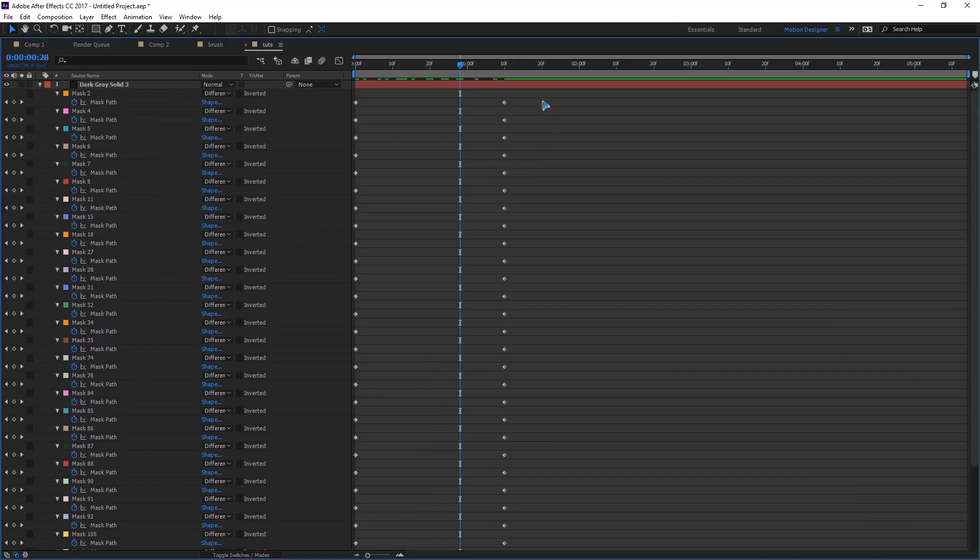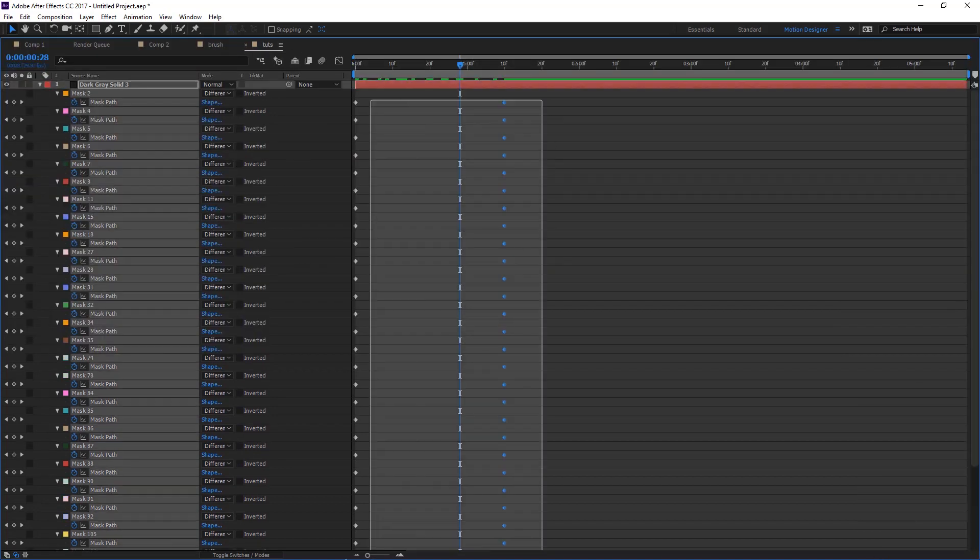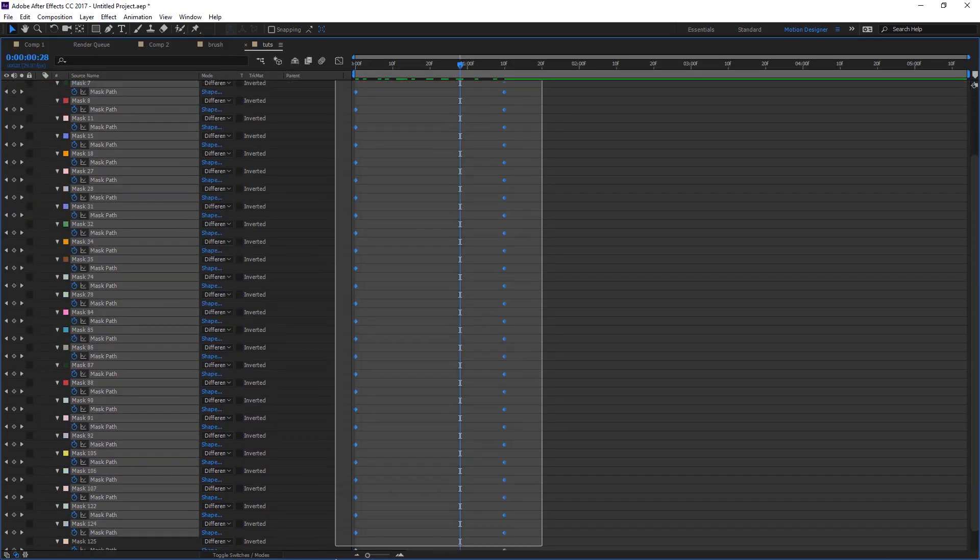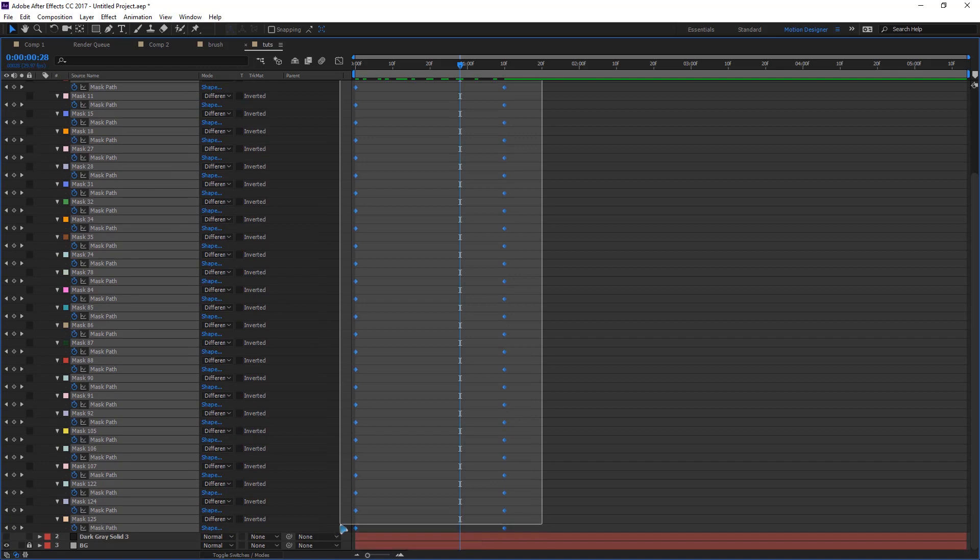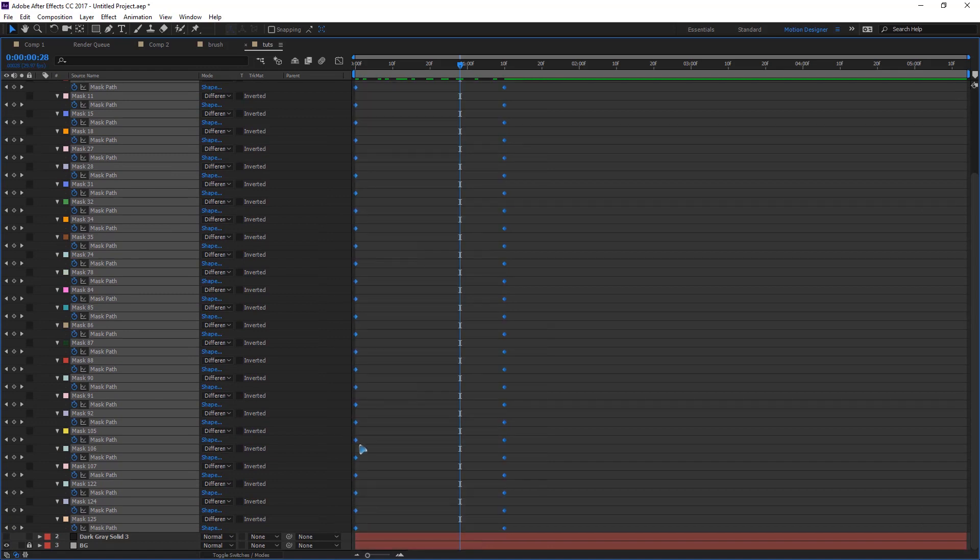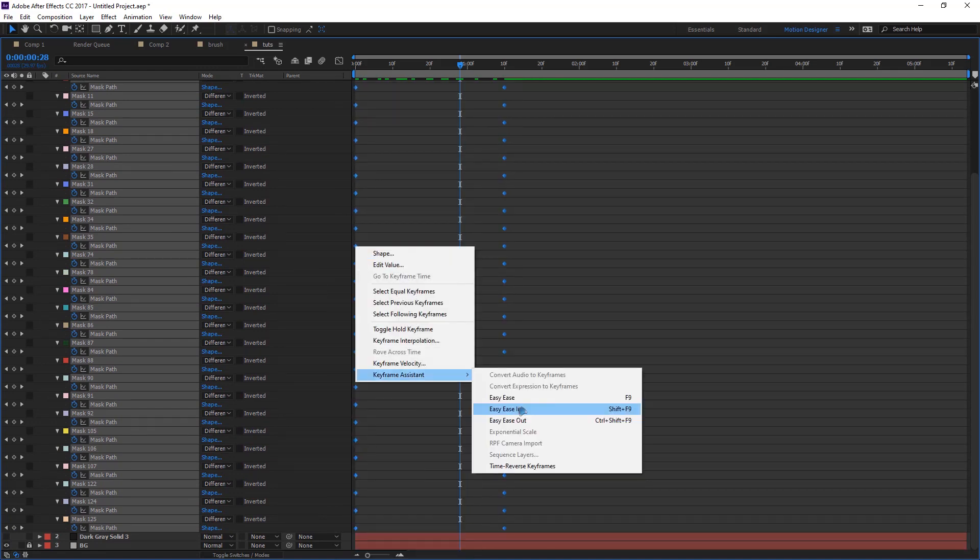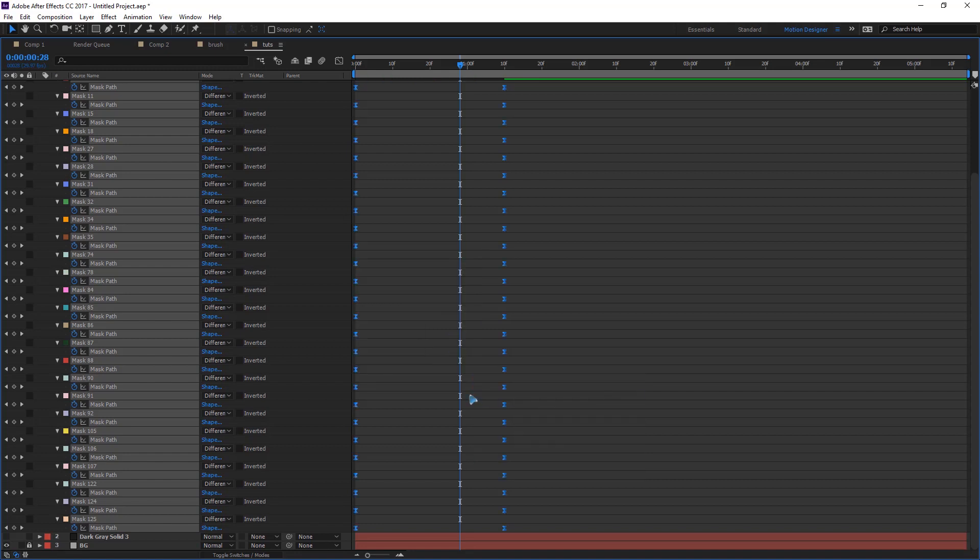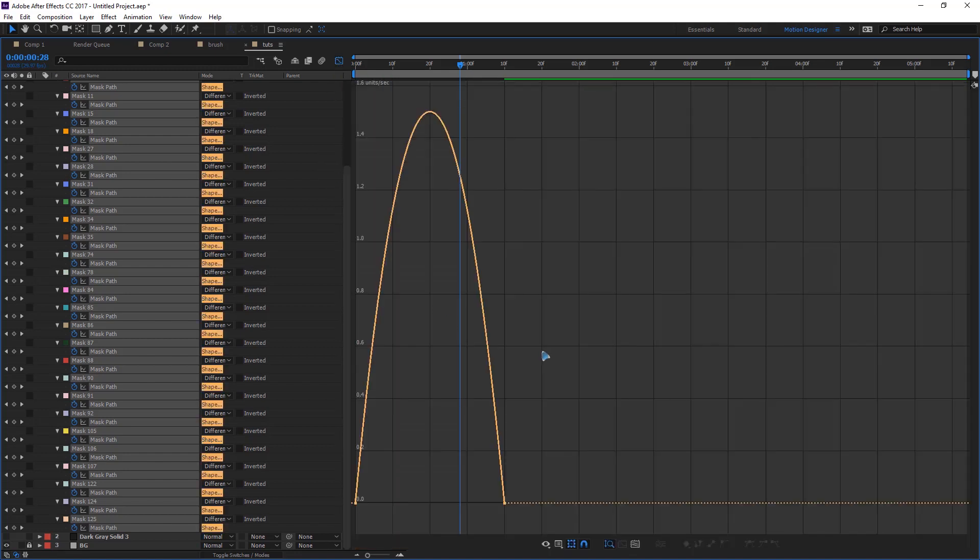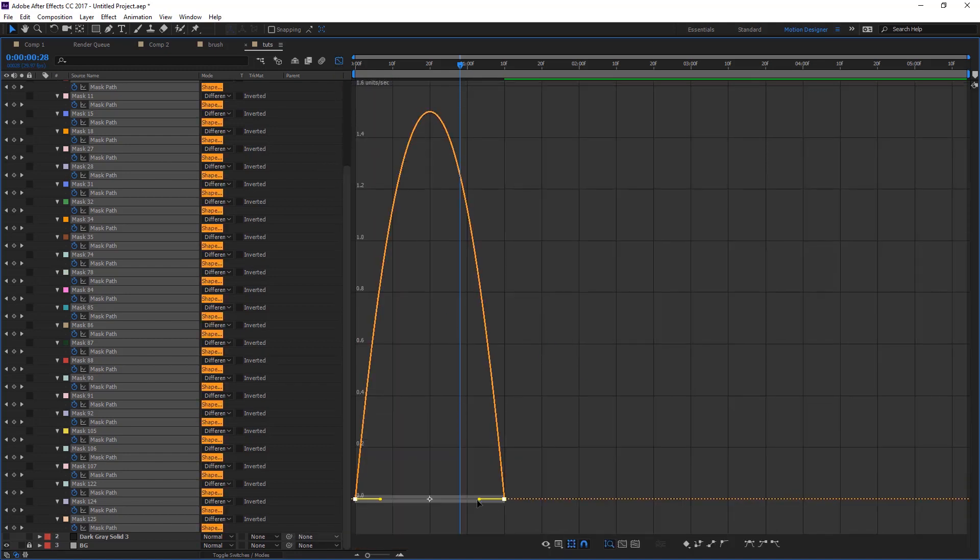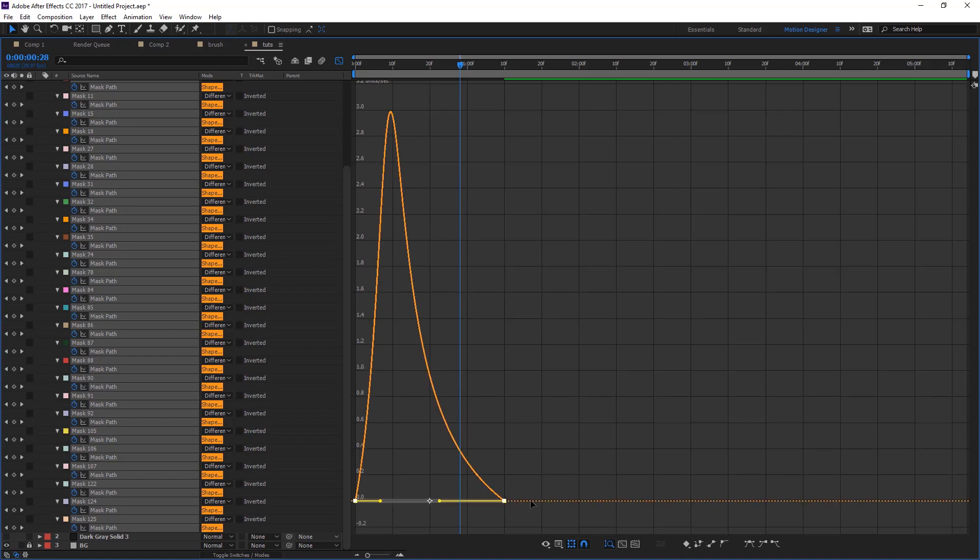So let's select all these mask points, right click keyframe assistant and easy ease or F9 on the keyboard, go to the graph and make it something like this.